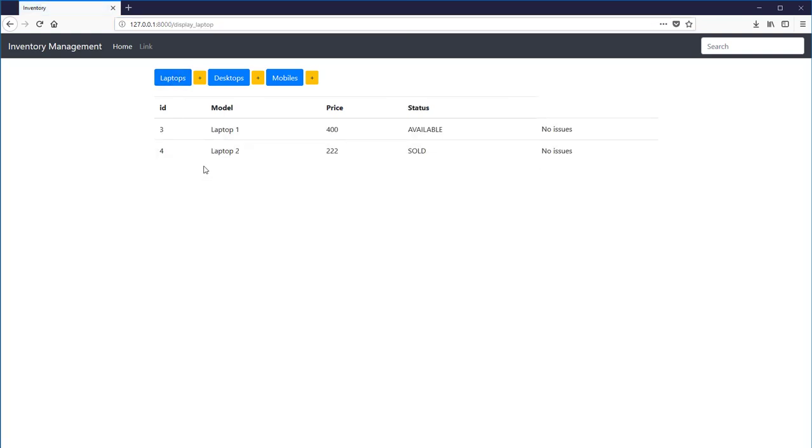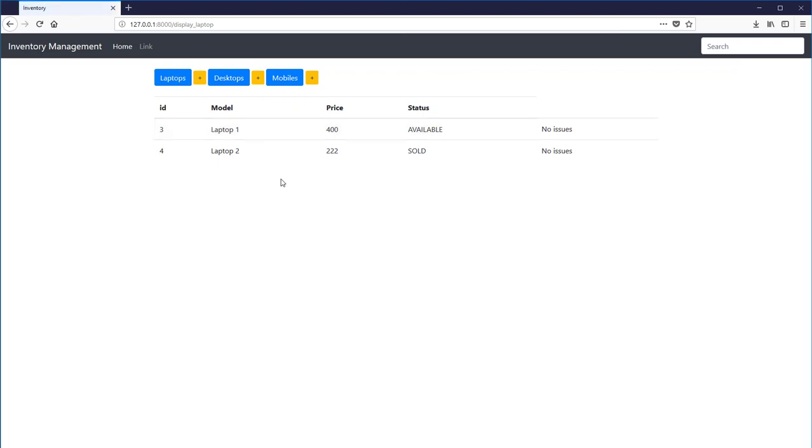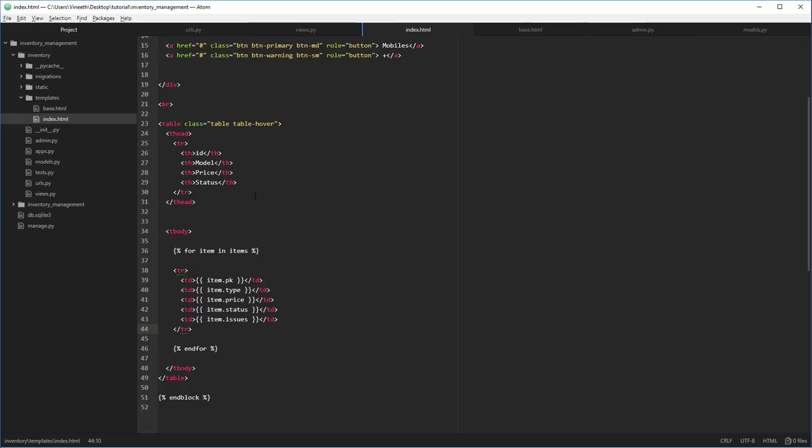Now as you can see, we have successfully displayed all the elements which are present in the laptop section. Okay, now let's do the same with the desktops and mobile buttons also.